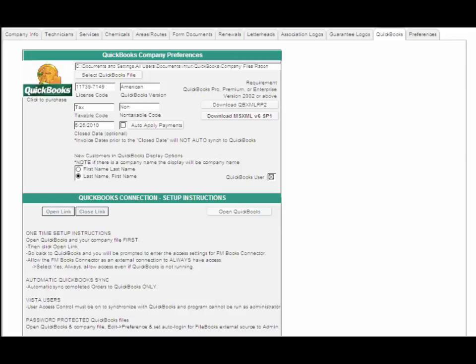SmartPest works with QuickBooks through the use of a third-party plug-in, and what this allows QuickBooks to do is talk to the SmartPest inspections, payments, and customer files.